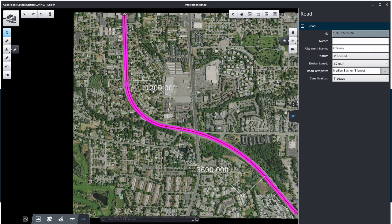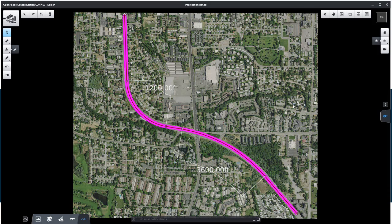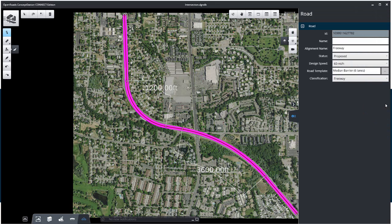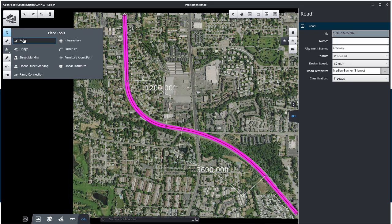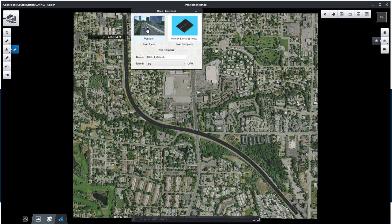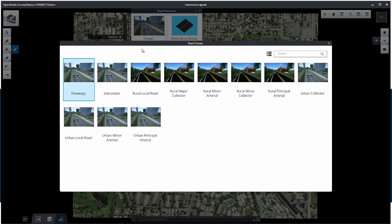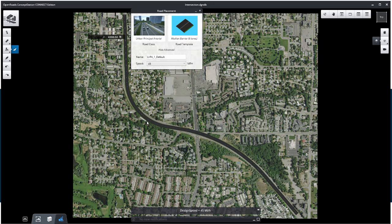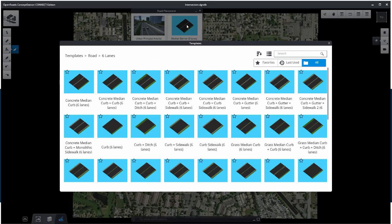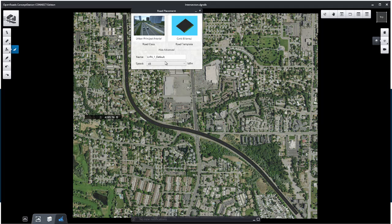Now let's create a second road. Again, select the Road icon from the Placement Tools. Set the Road class to Urban Principal Arterial. Set the Road template. Click Show Advanced if it is not already shown and set the name to Bell Road.